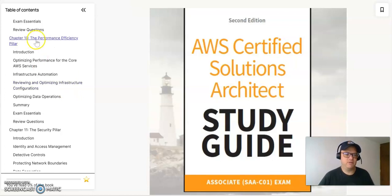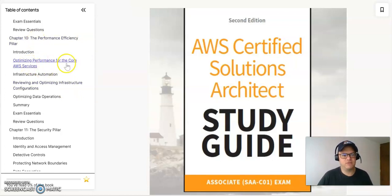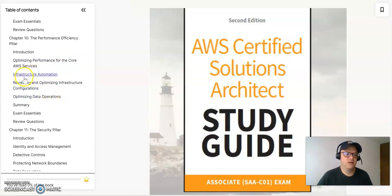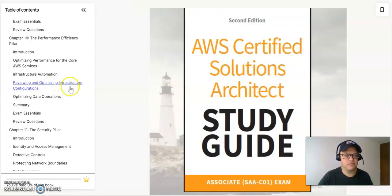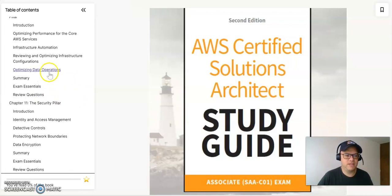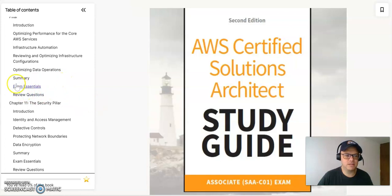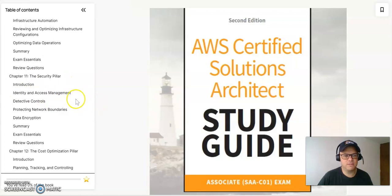The next pillar will be the performance efficiency. You will have optimizing performance for the quality of services, all the infrastructure and automation, reviewing and optimizing, optimizing infrastructure configurations, optimizing data operations, the summary and exam essentials and review questions.